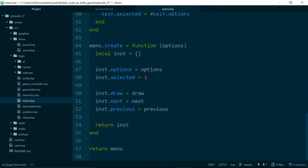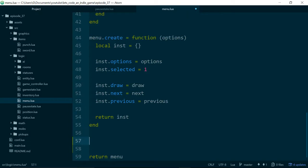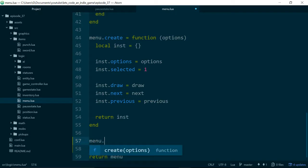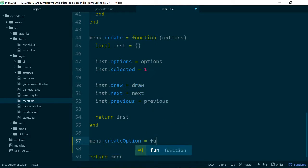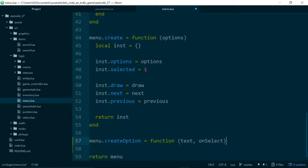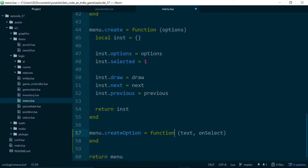What this means is that the items or entries in our list will have keys as well as values, and we'll be able to pull things out by those keys. To make it slightly easier, we're going to add a helper function to our menu class, and we're going to create this function on the menu object rather than on the instance. So if you're used to Java, it would be a static method — we'll call it a class method. So we'll create a method called menu.createOption, and this will take two arguments: a piece of text and a function to run when that option is selected, which we'll call onSelect.